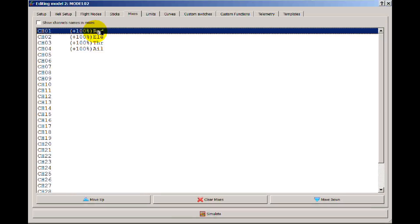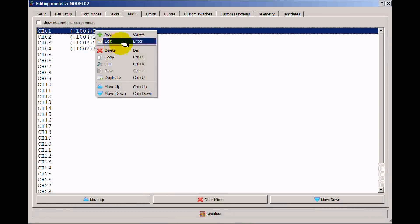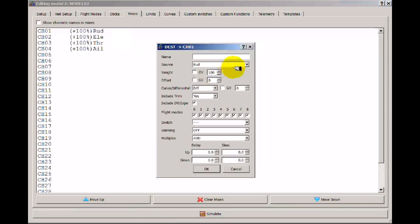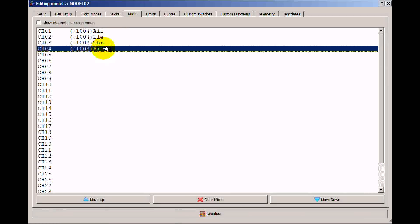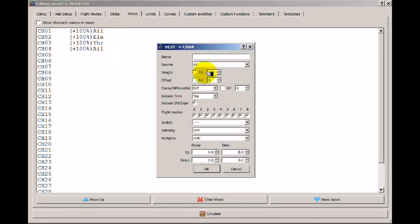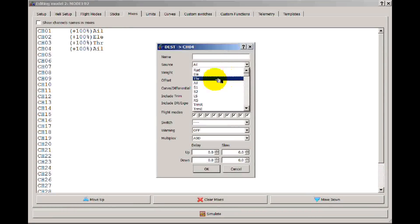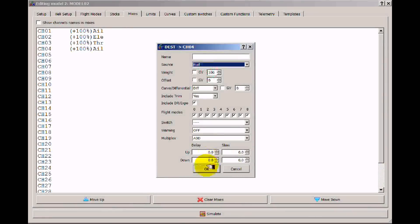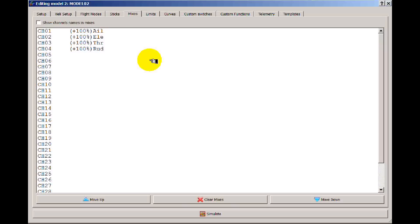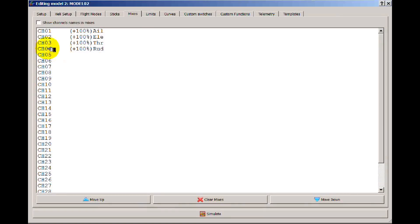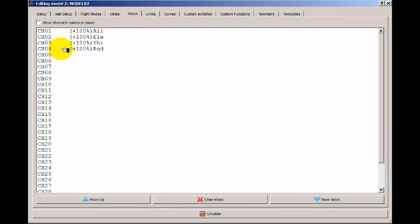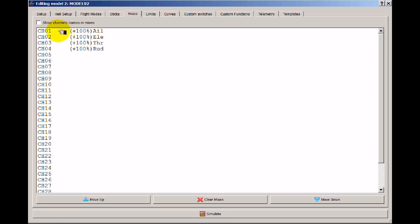I don't have to have rudder here. I could go ahead and set this up so it's aileron on channel 1 and I could put rudder on channel 4. Now the only thing this means is that when I go ahead and hook up my rudder on my receiver it better be on channel 4 and hook my ailerons up to channel 1. So how do I go about mixing channels together?